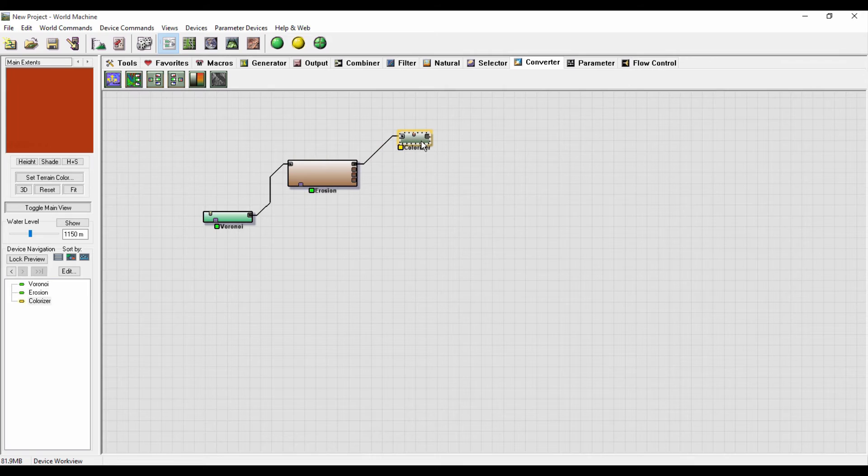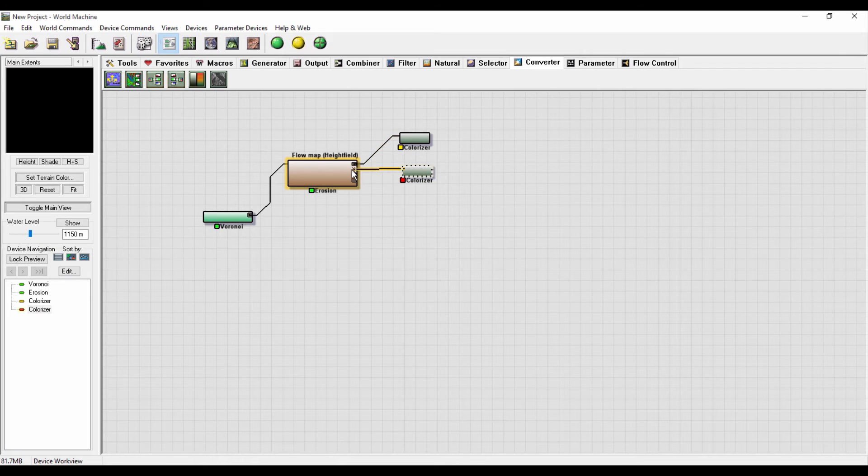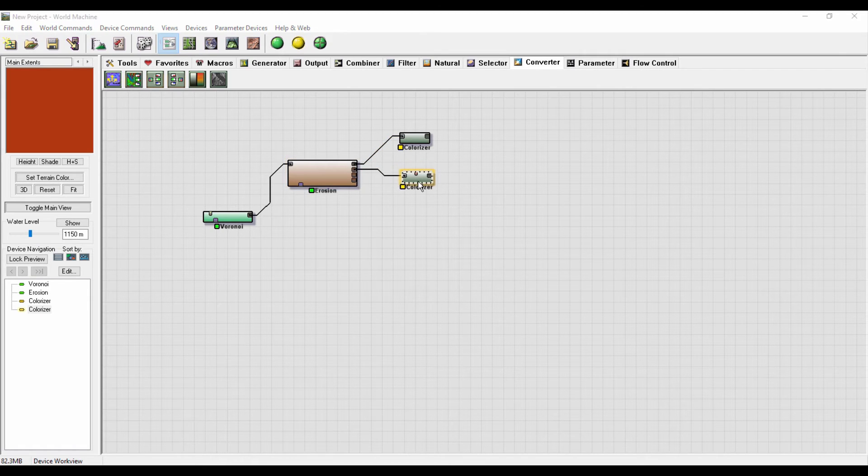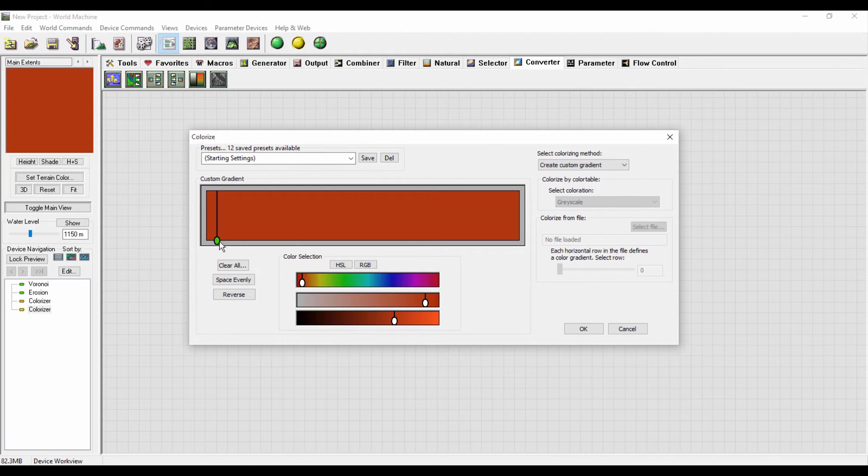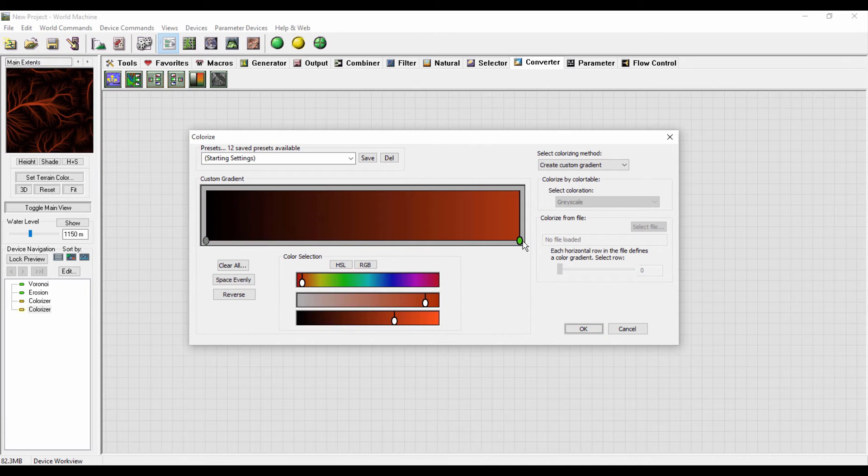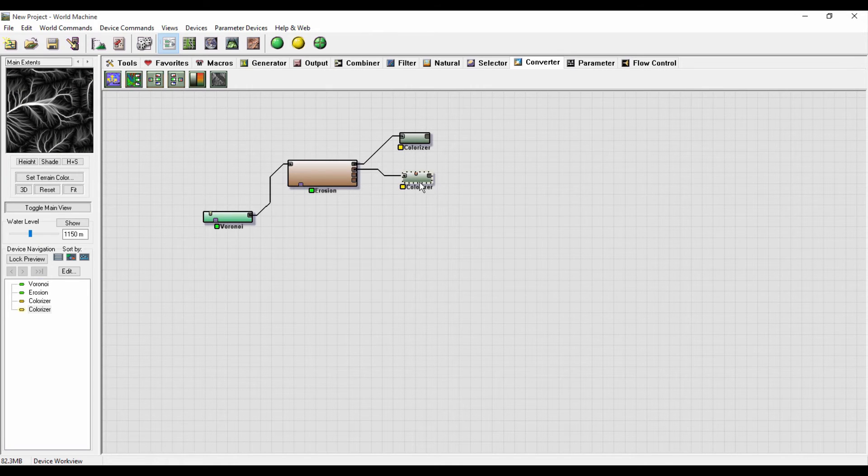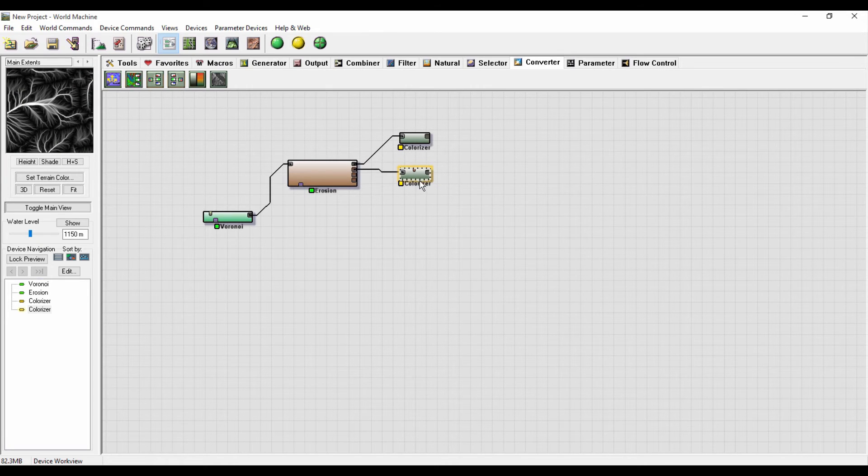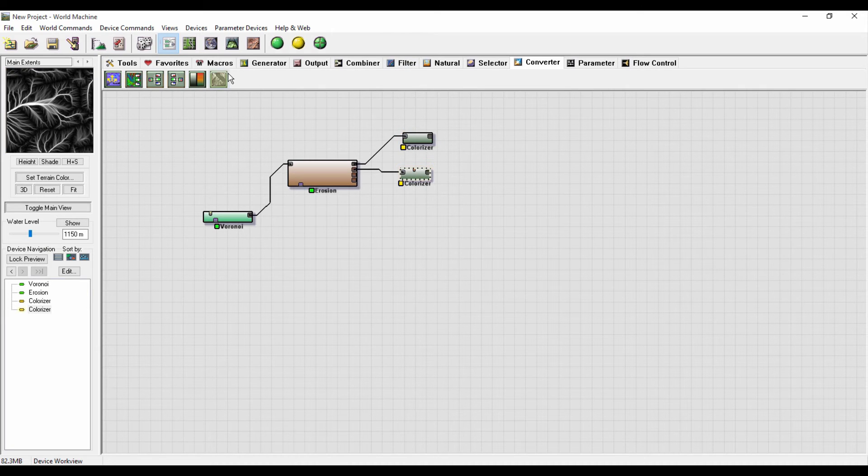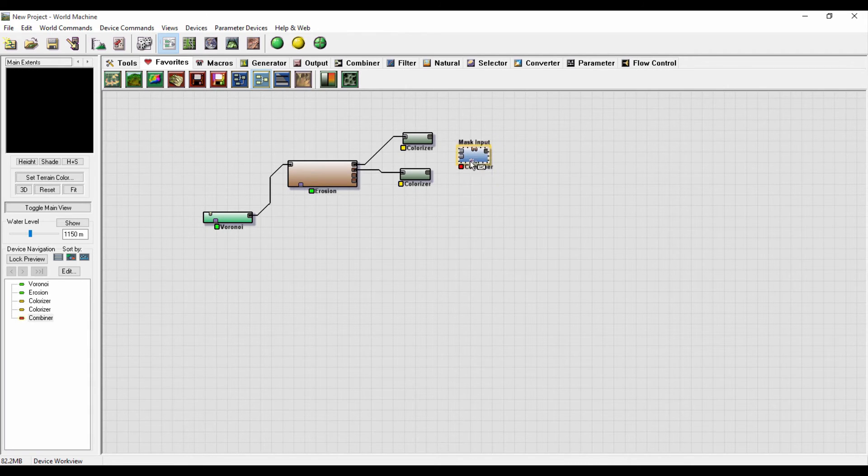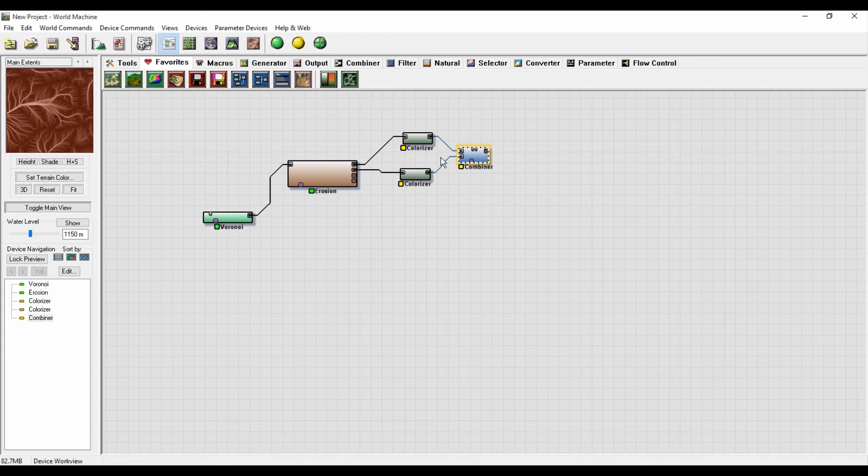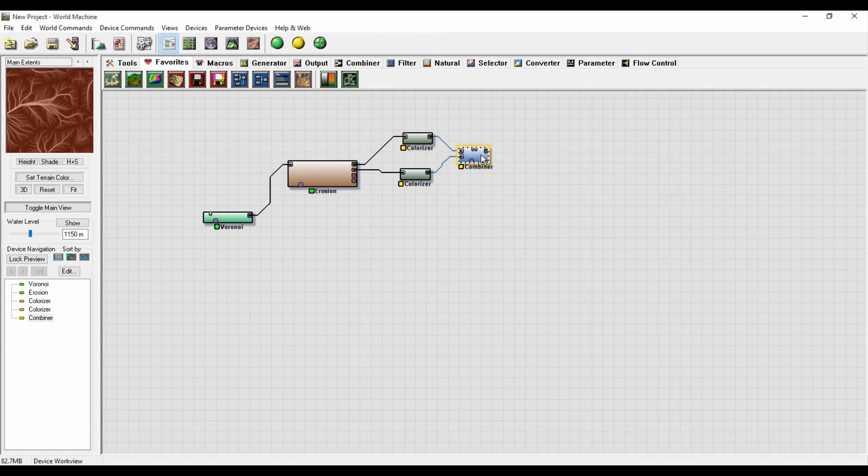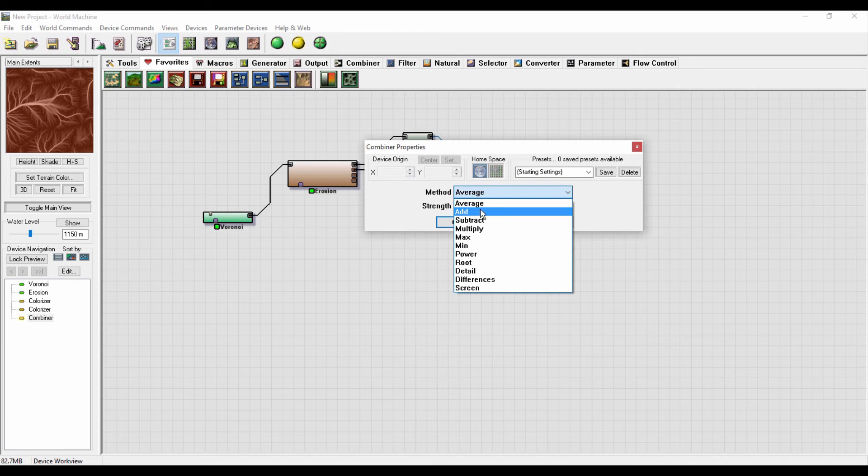I will copy and paste this one and link it with the flow map over here. But in this case I will make another one here. I will make this one black and this one white. Then I will grab a combiner and combine these two together. So this is what we've got. I'll double click on it and change the method here to Add.